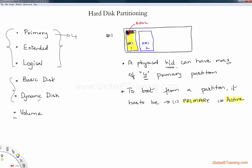This is a very important concept. As I mentioned, four primary partitions max in a given hard drive, and in order for you to boot from a partition, it has to be primary and it has to be active.